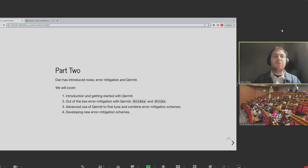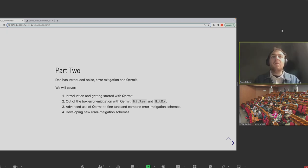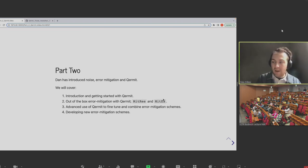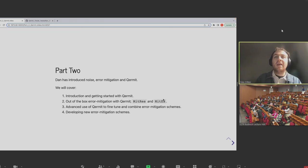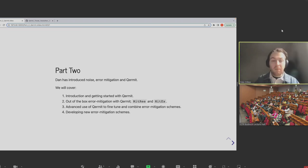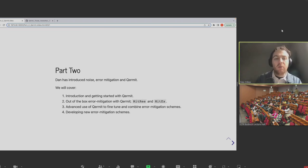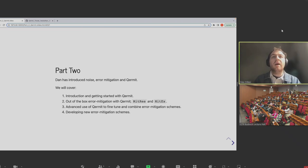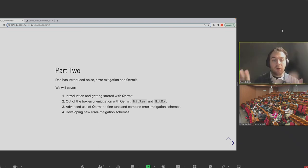We'll be going through an introduction and getting started with Kermit, the kind of out-of-the-box error mitigation methods it supports that you should hopefully be able to use really easily. We will cover, at the end, the slightly more advanced use of Kermit — the ability to combine schemes in quite a straightforward way, which was really its selling point when we were designing the whole software kit.